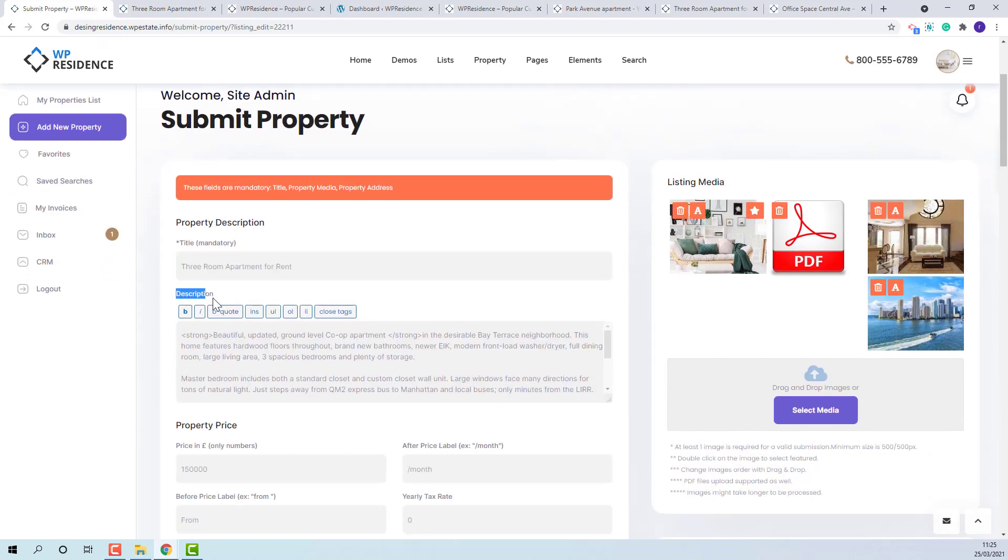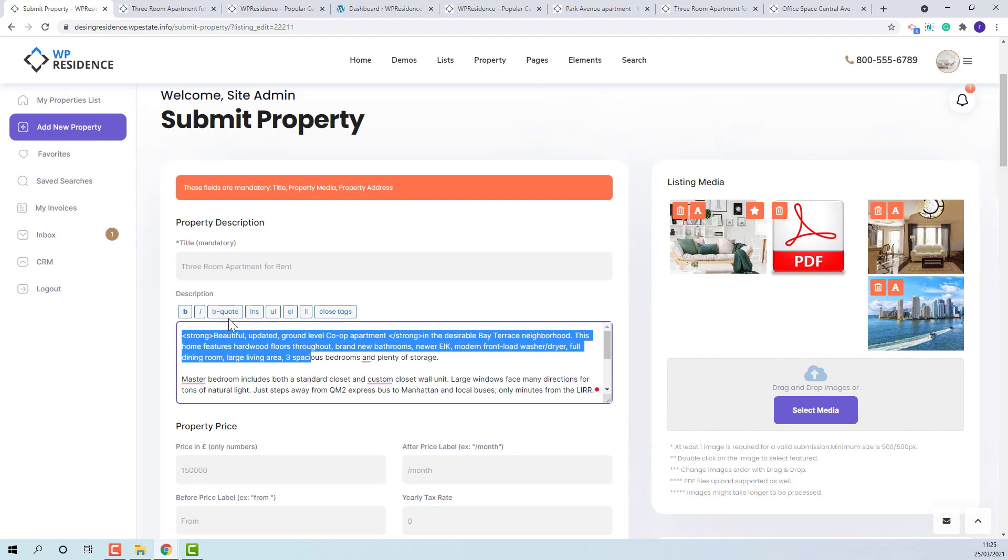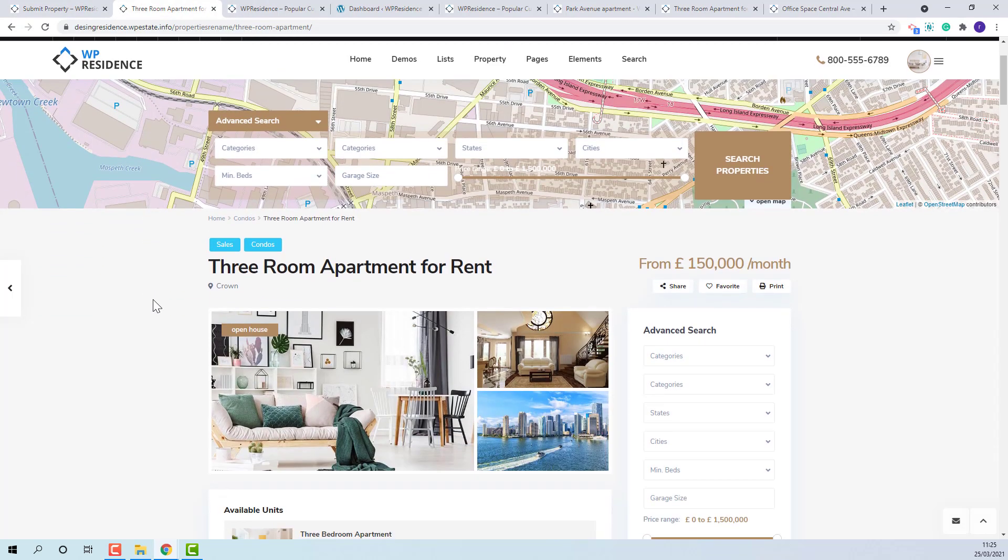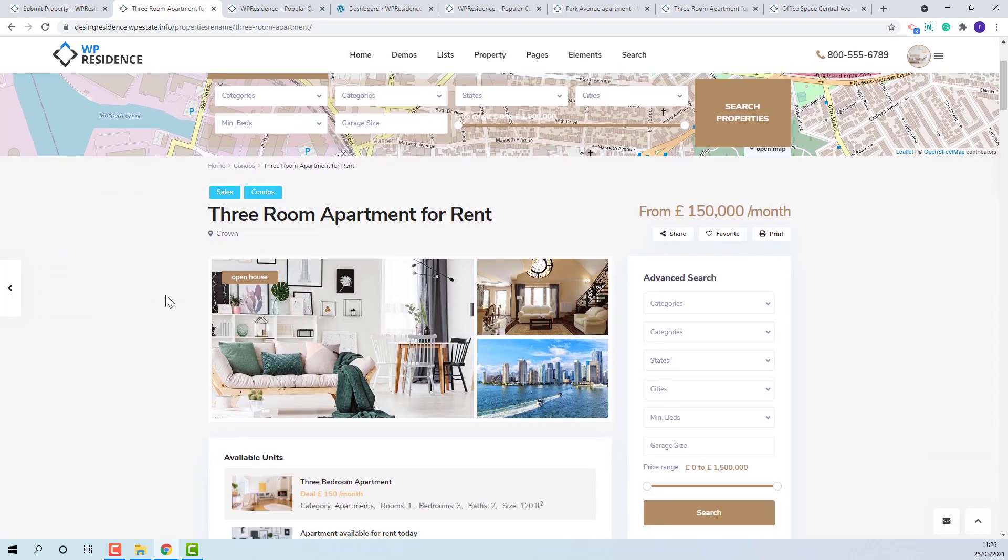In description section details of the property can be added. You can apply simple HTML code for text format. The title and description will show like this in property page.